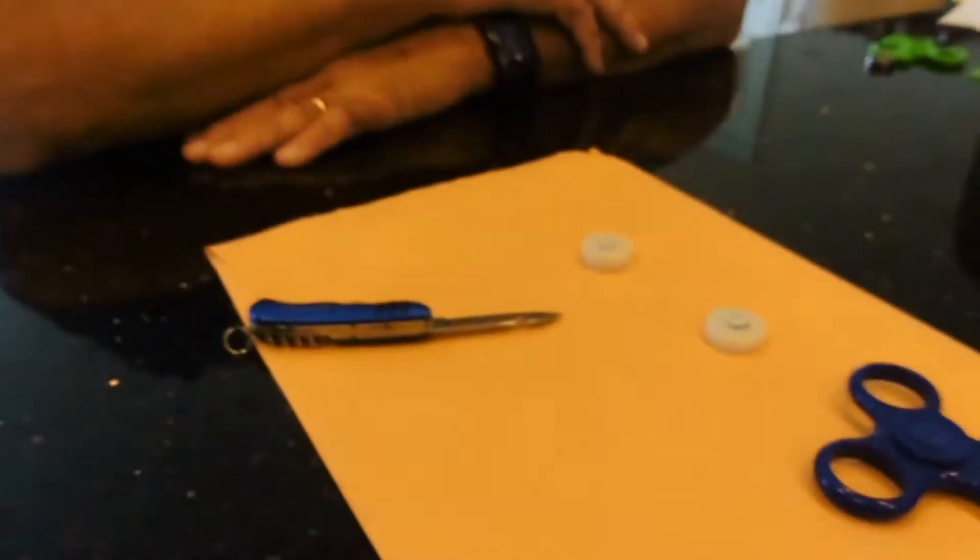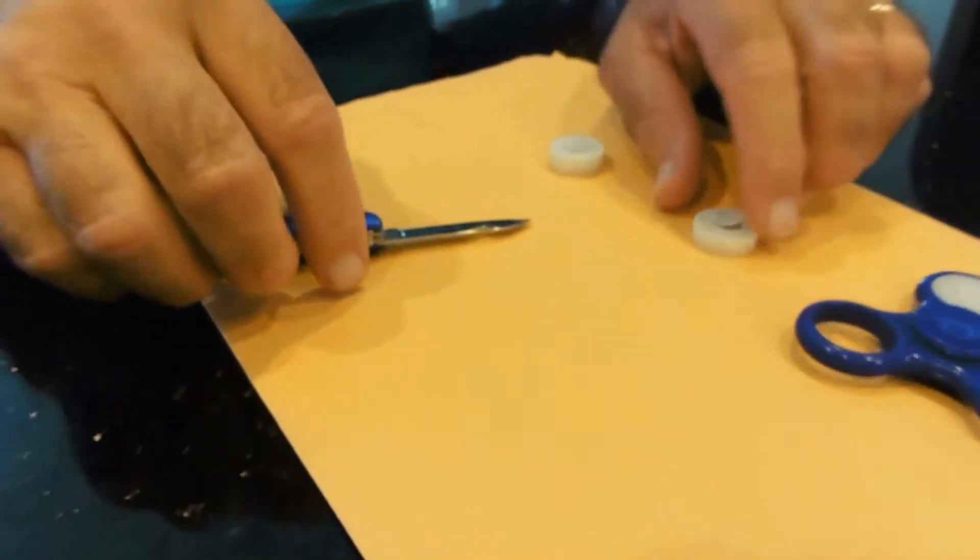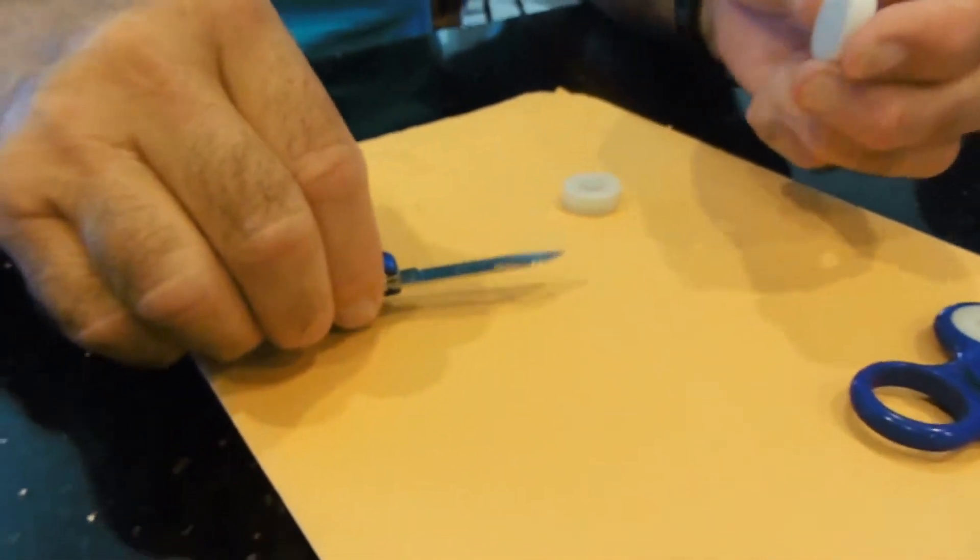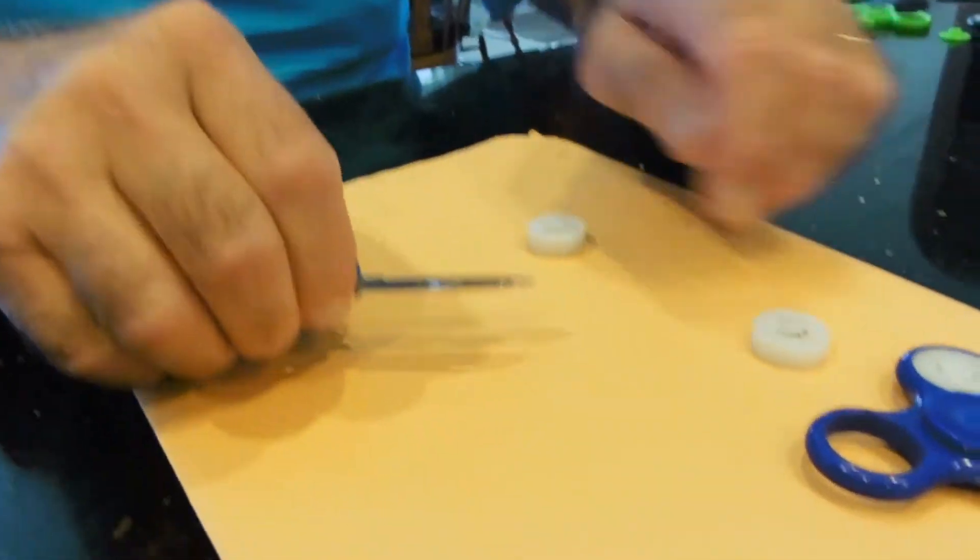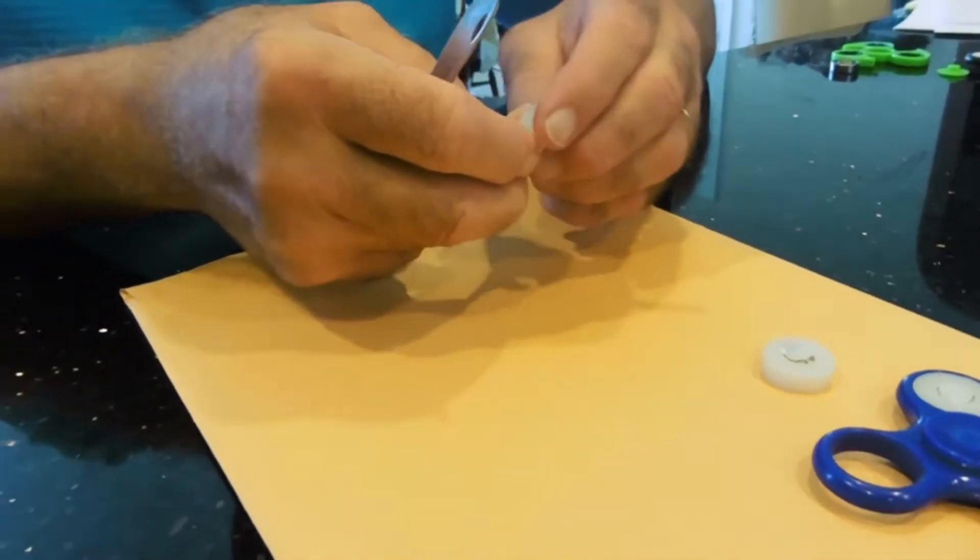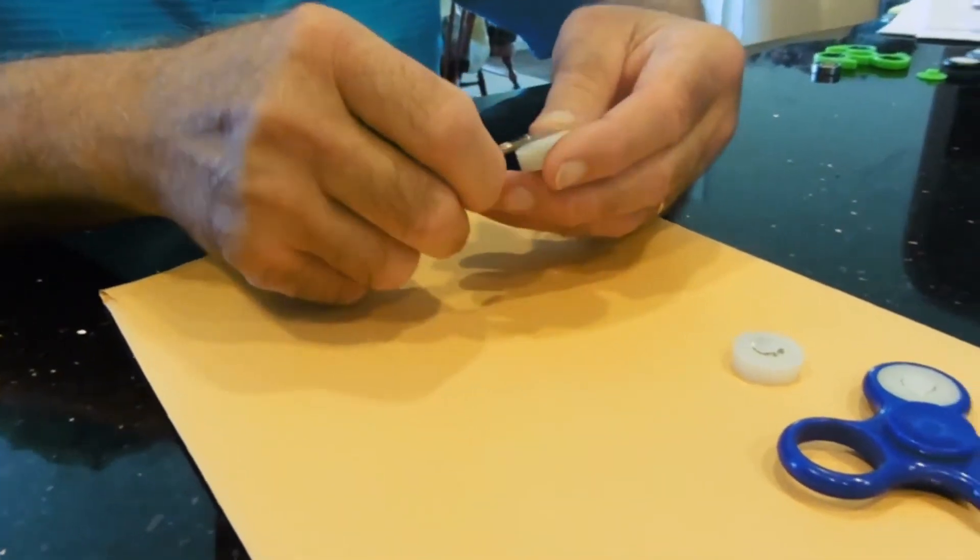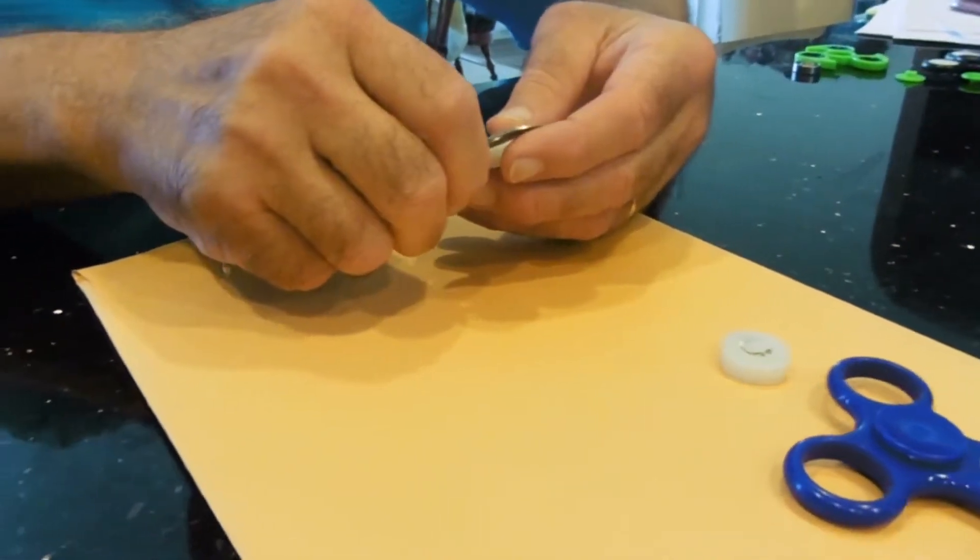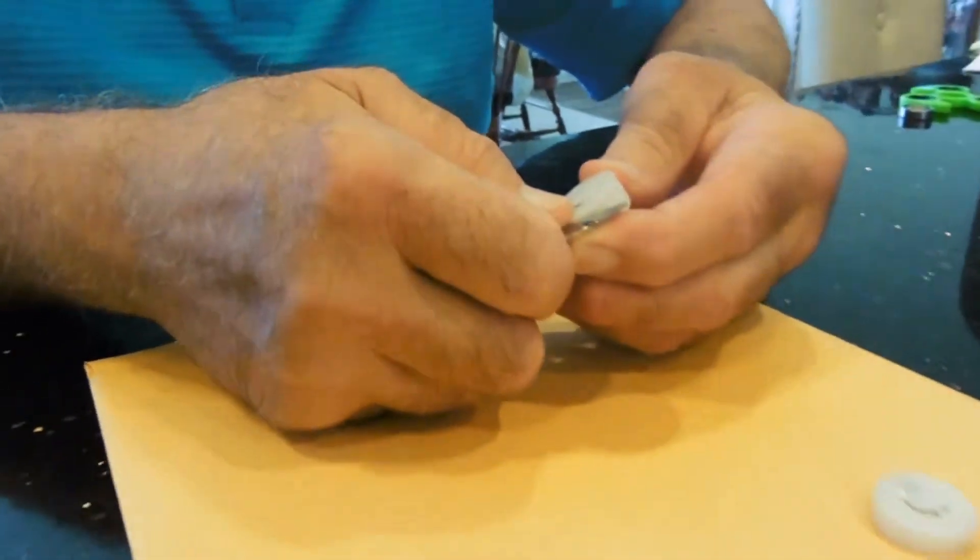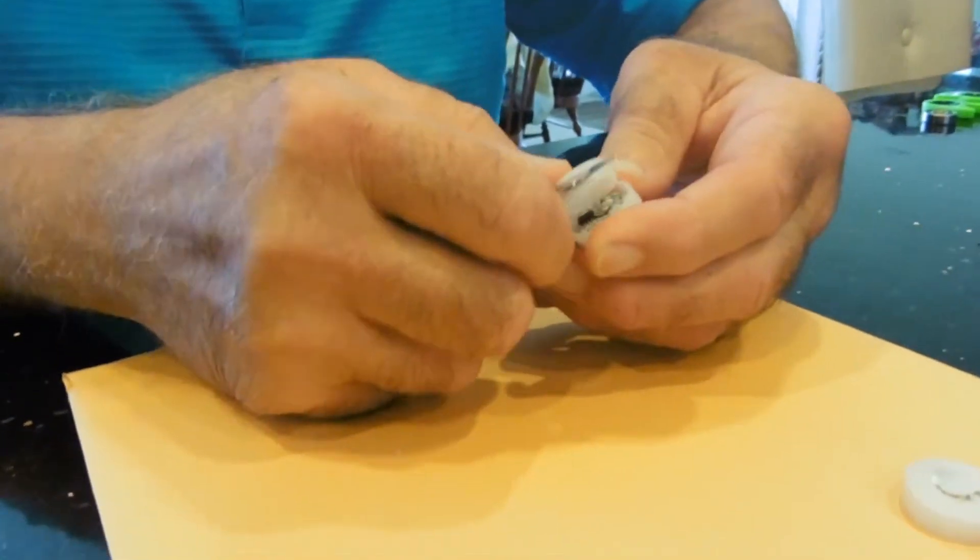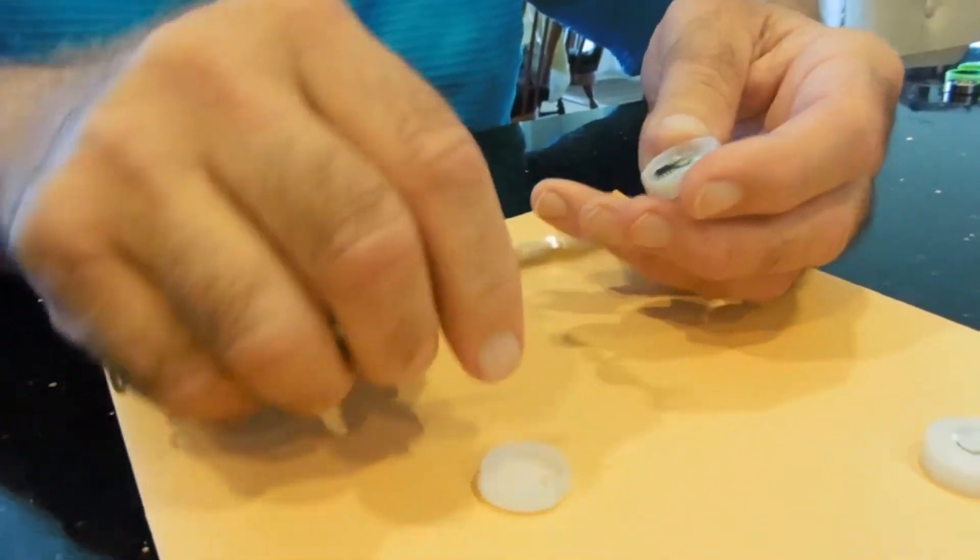Okay, you can push out these little pucks that have the battery and the electronics in it. Very carefully, you take your knife and you're able to separate the two halves.